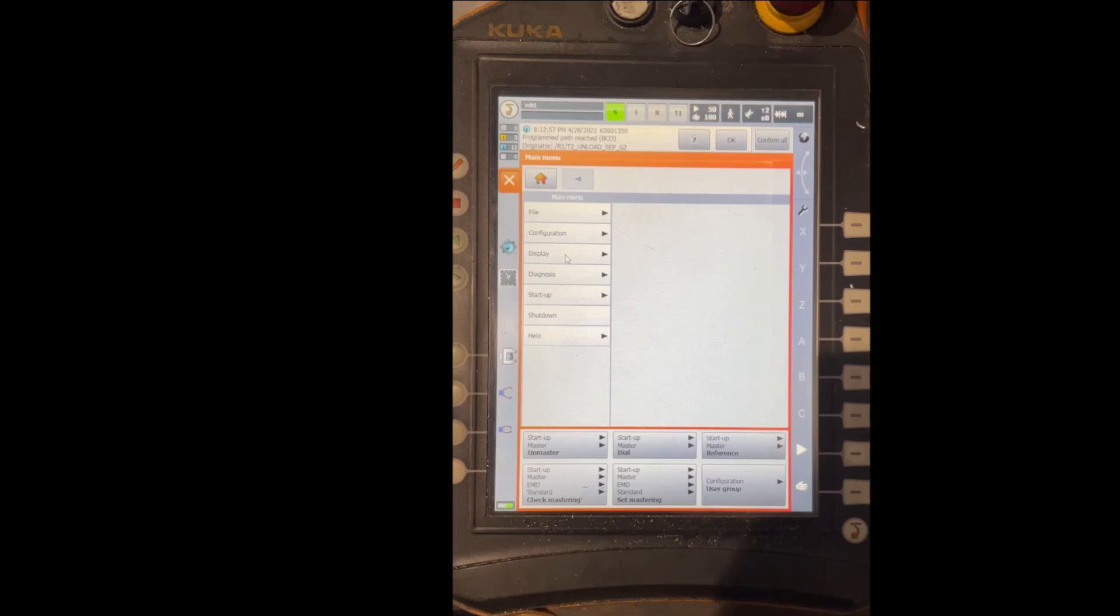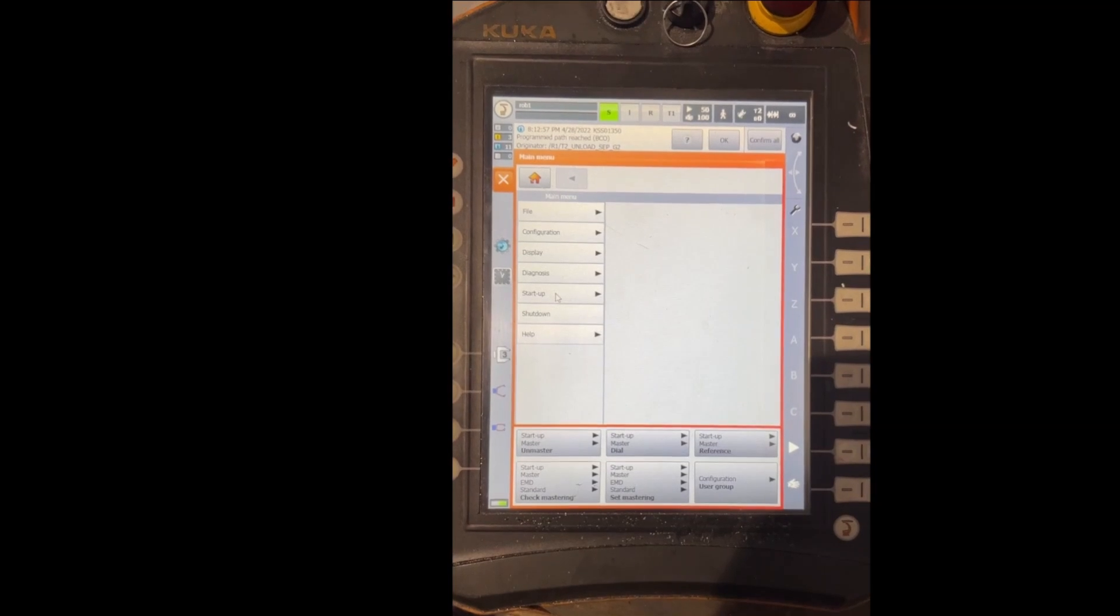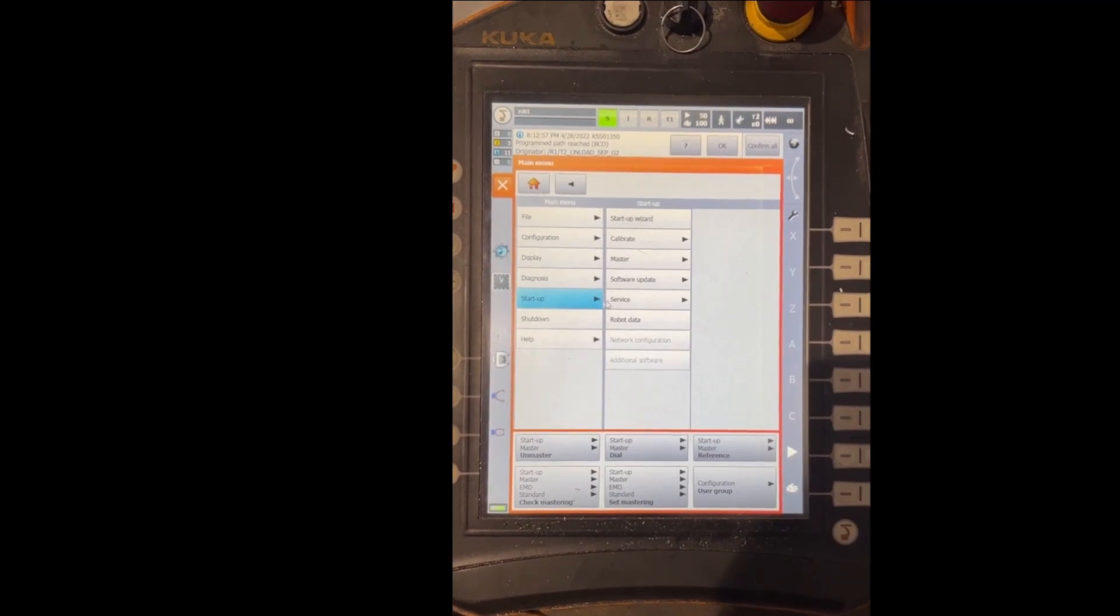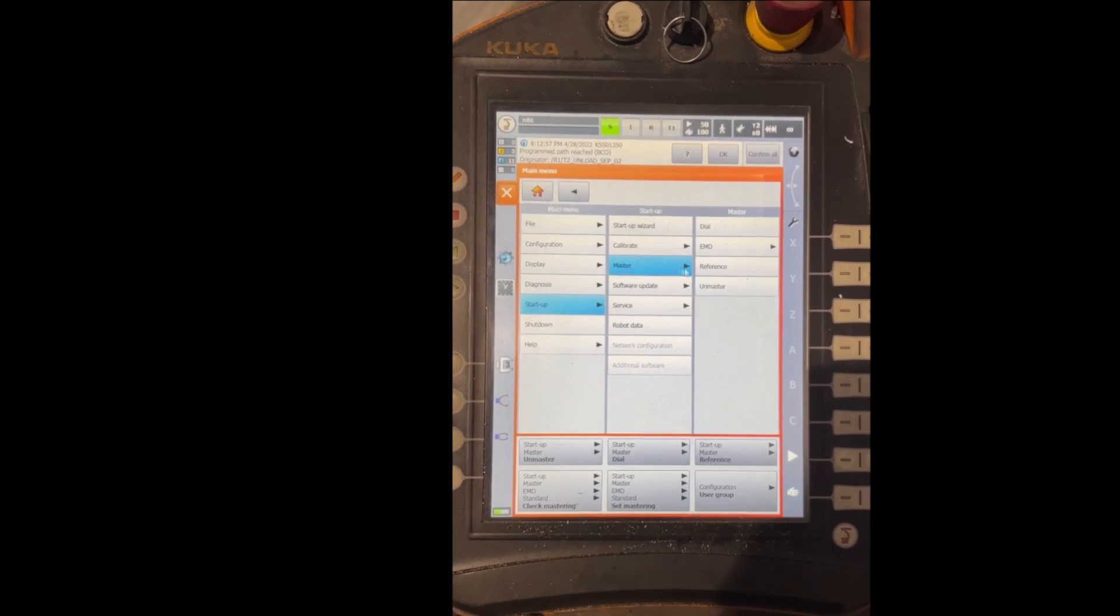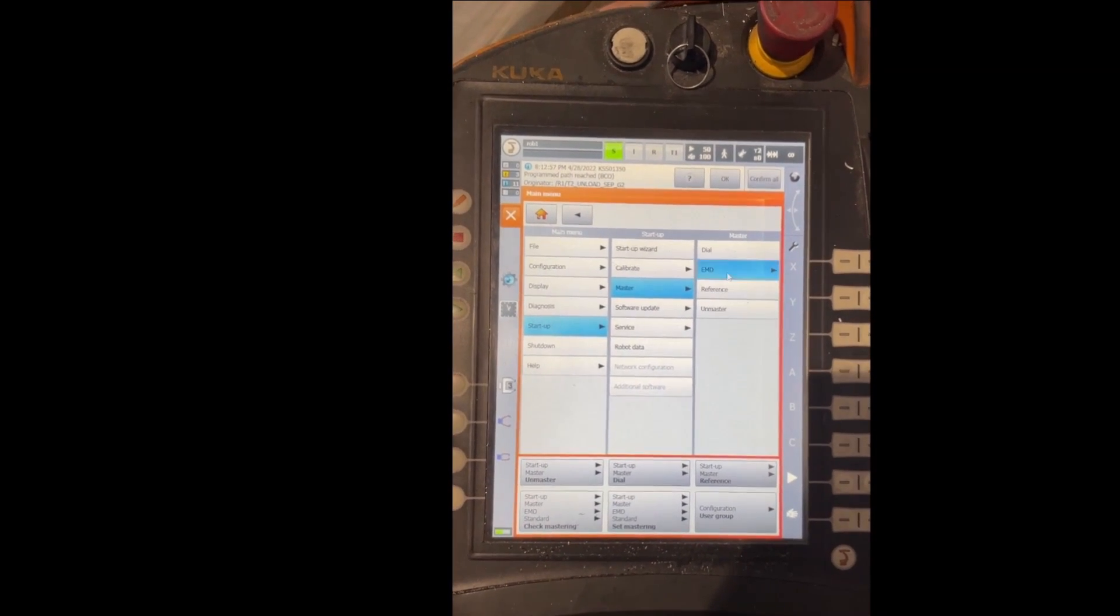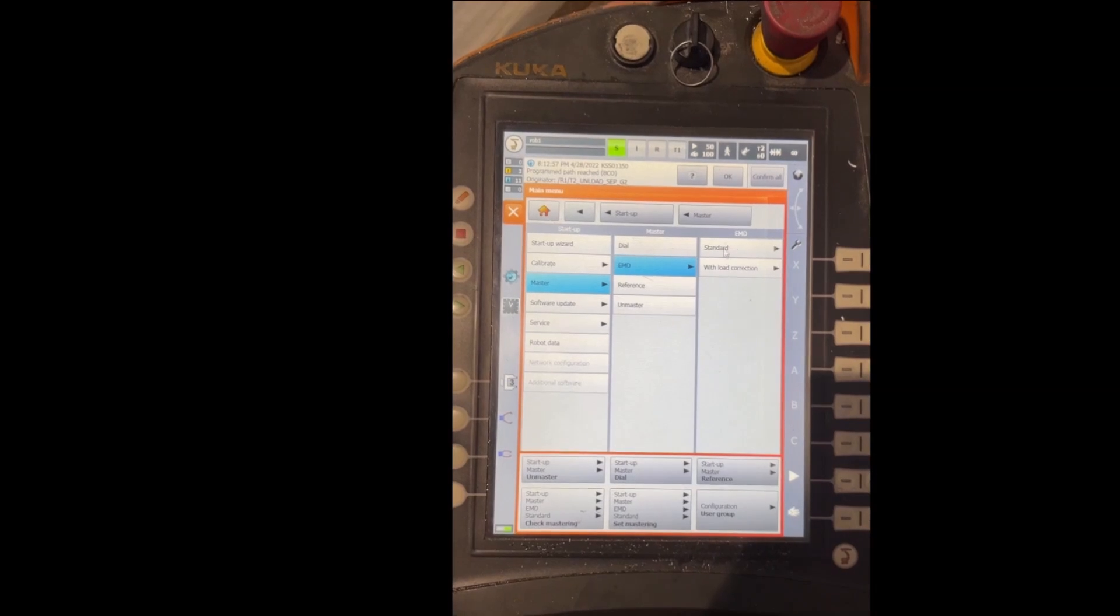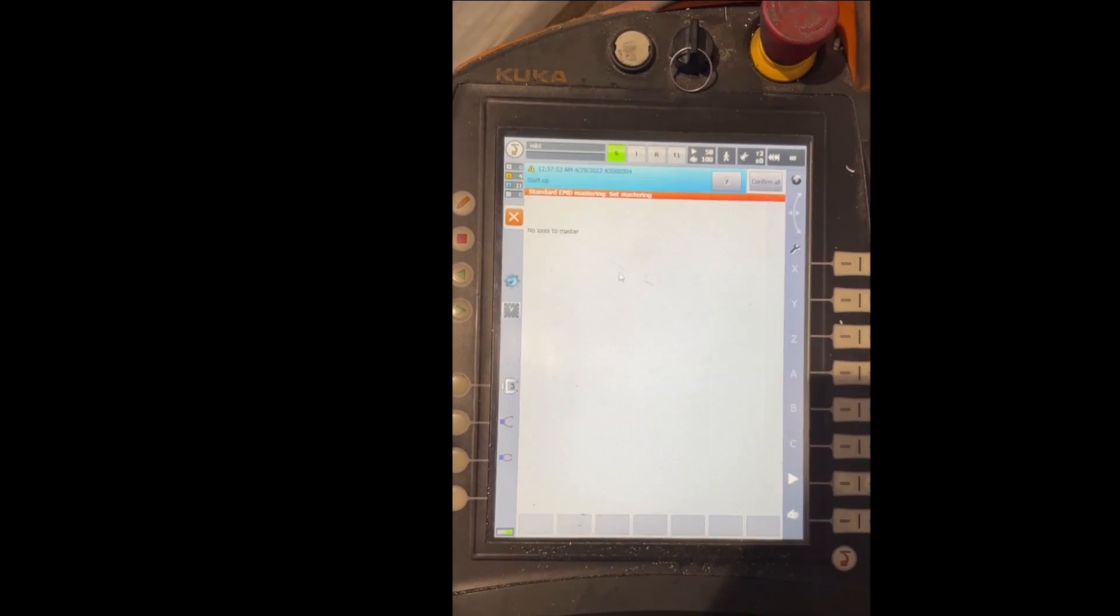In the beginning I'm going to show you where to go to check if any axes need to be mastered in the first place. To do so you're going to go to Startup, Master, EMD, Standard, Set Mastering.